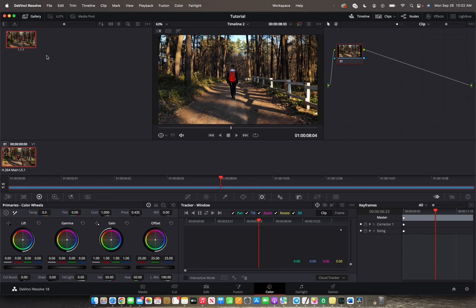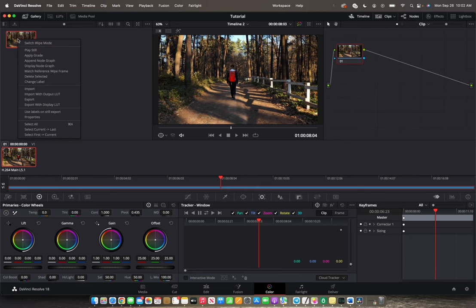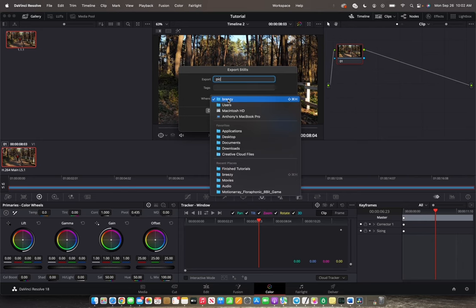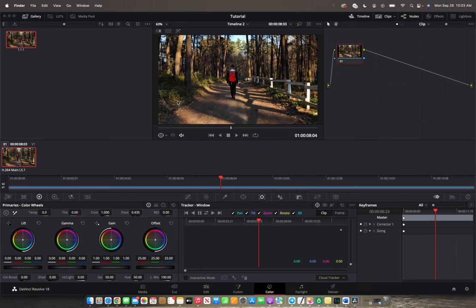Now that it's in the media pool, we're going to right-click on it again and go down to Export. Now we can give it a name and choose where we want to export it to. I want to export it to Breezy, and that's how you save an image out of a clip.